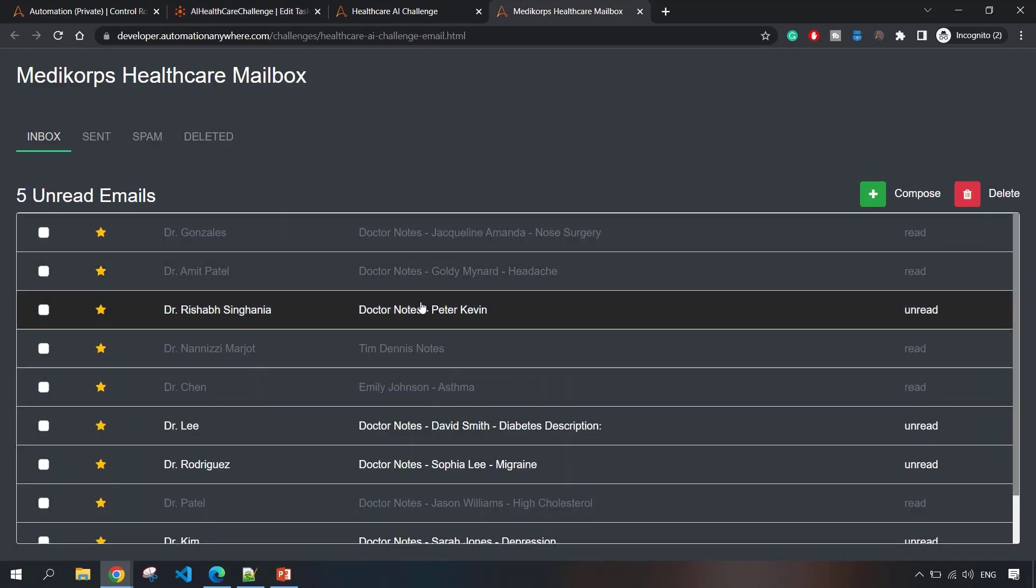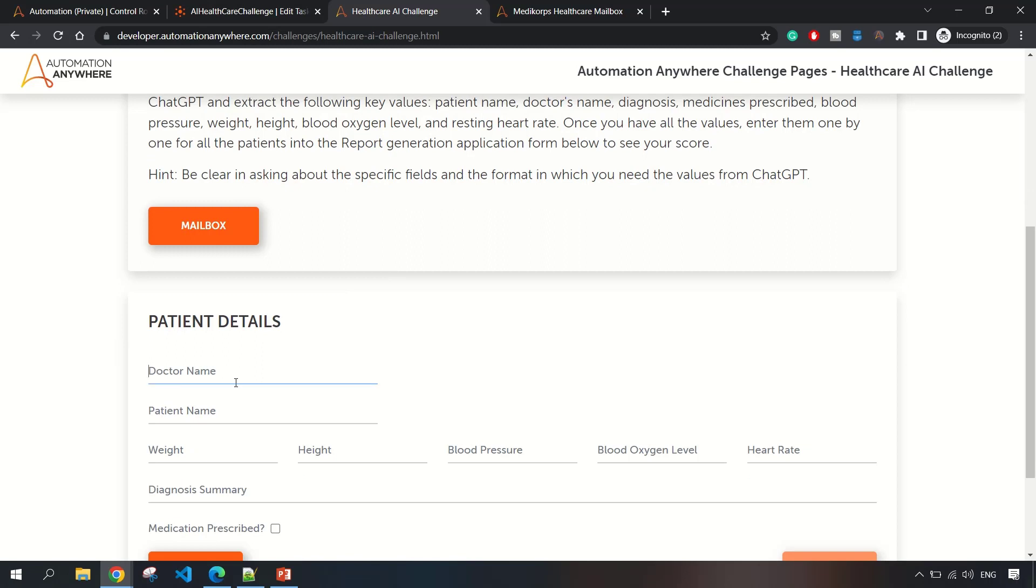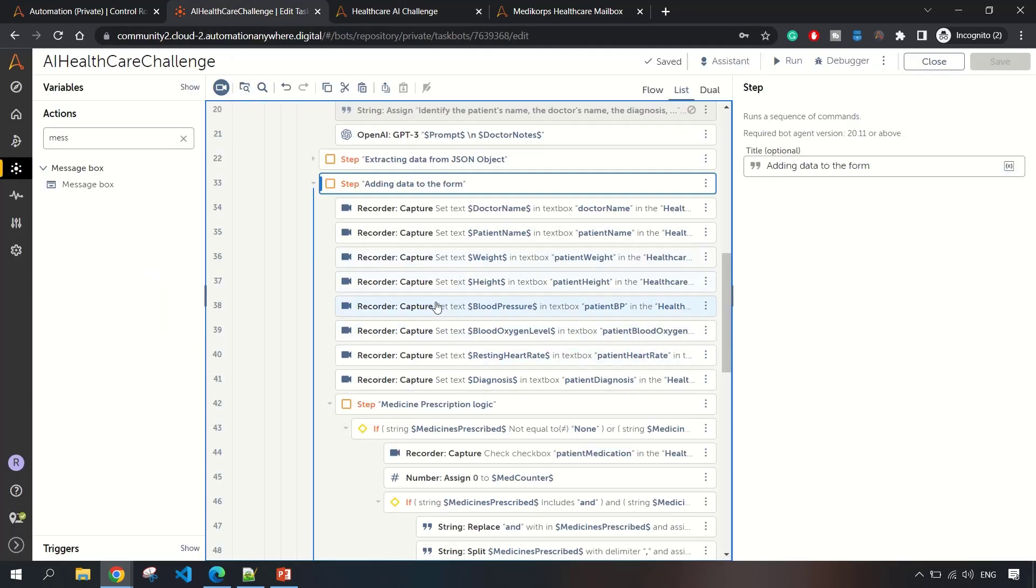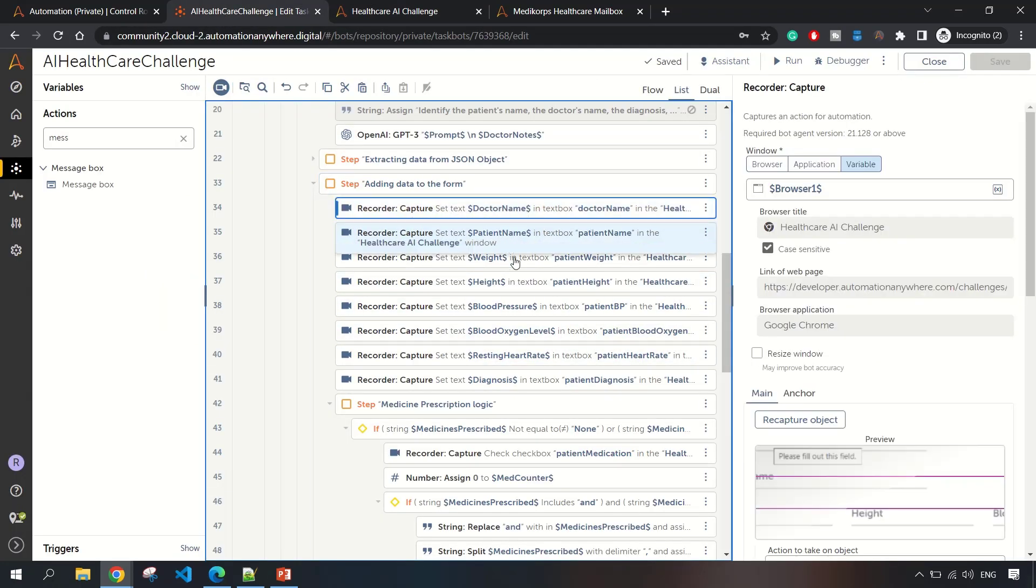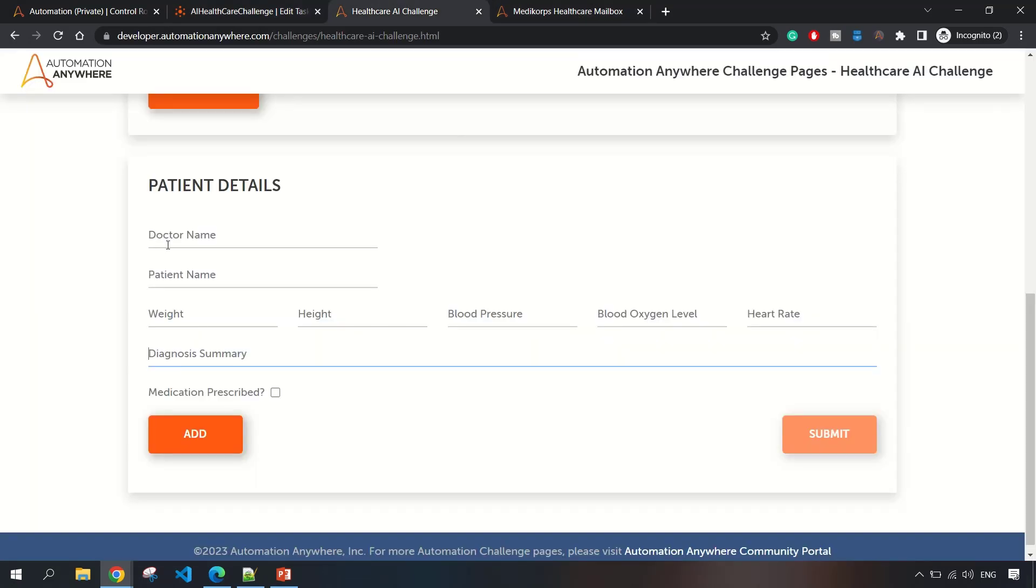Once the data is extracted from the JSON object, then we need to add that data. We have to add all the patient details. The doctor name, patient weight, height, blood pressure - everything is straightforward. We are simply adding them as is.